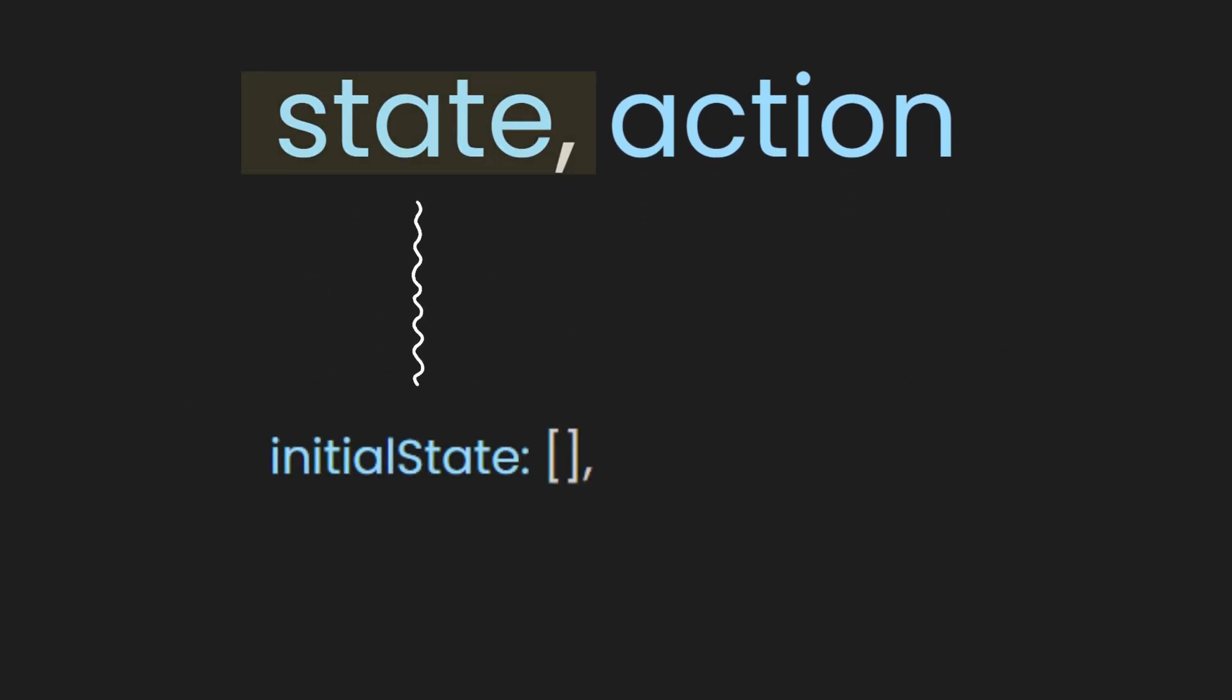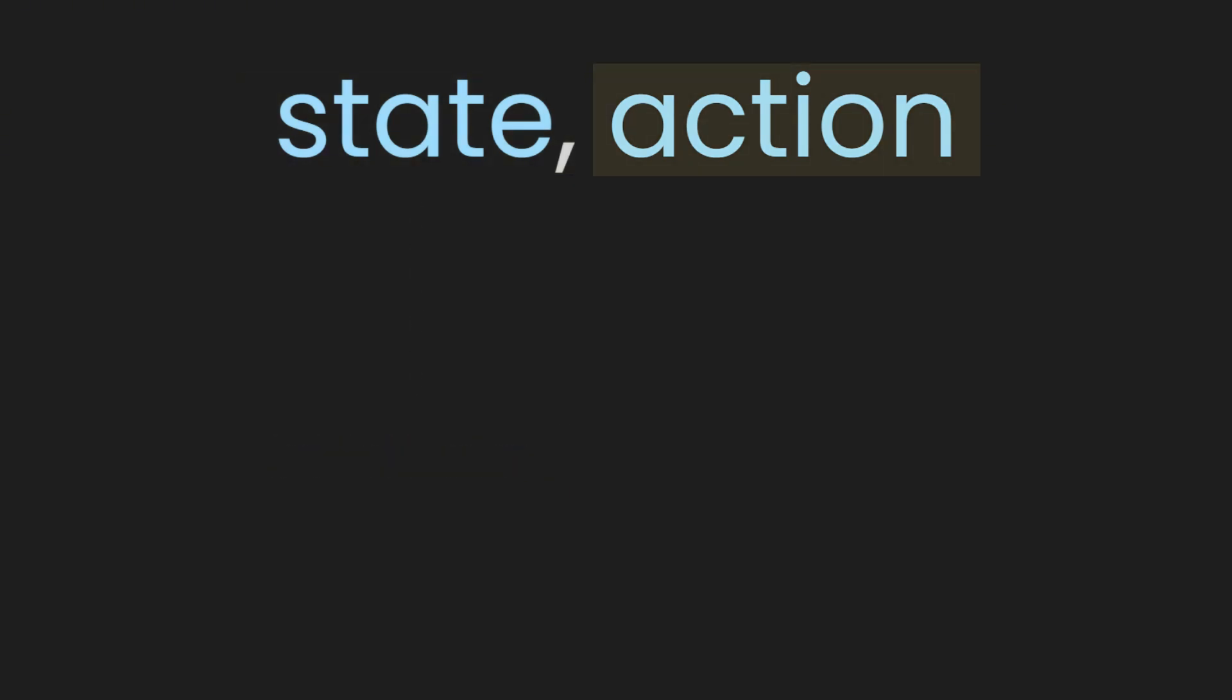The state variable represents the current state of the to-do list. When this action is triggered, initially, we set the state to be an empty array. After that is the action.